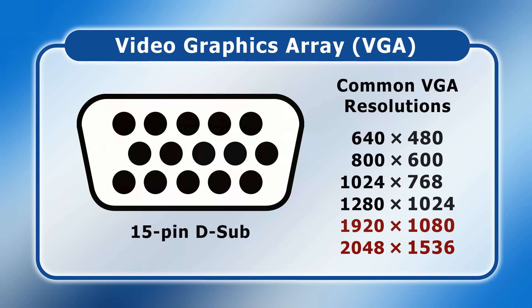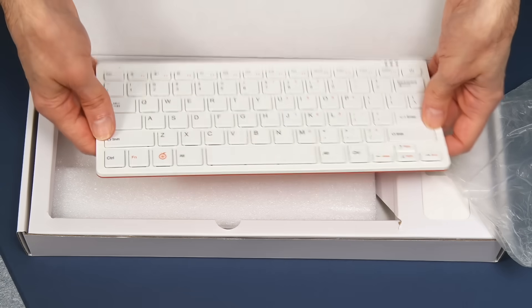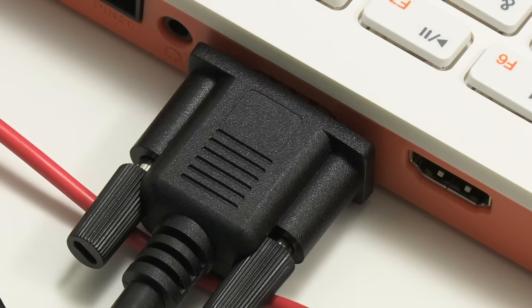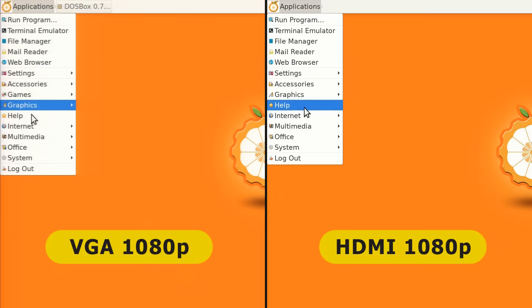For example, in my recent video on the Orange Pi 800, where I compared its VGA and HDMI outputs, some viewers commented that the two 1080p signals looked identical, whilst others thought that the VGA output was significantly blurred. So the maximum comfortable VGA resolution depends on individual perception.